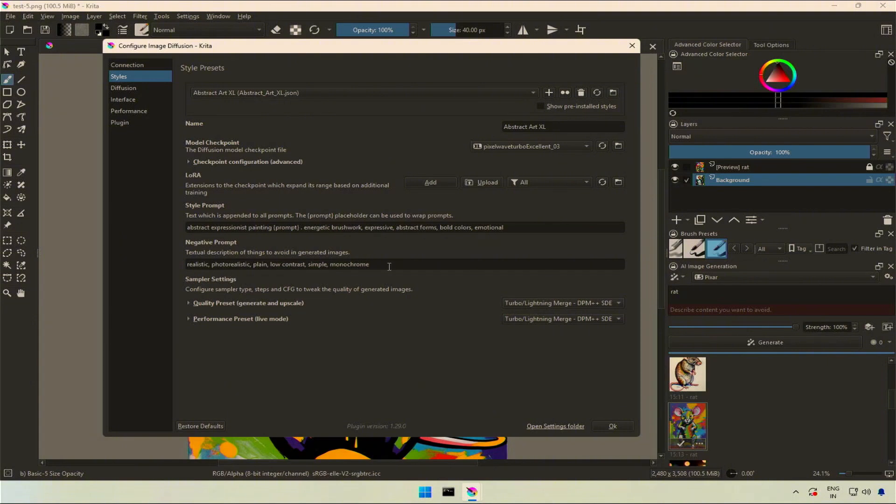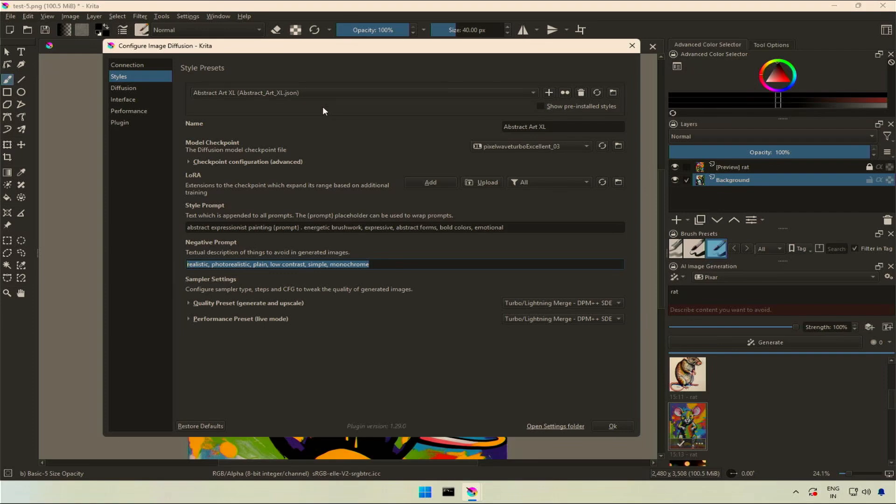Same goes with the negative prompt. It will be appended. This style prompt you are looking at is from the styles you added just now from the Google Drive I shared. The point here is you do not have to type the same thing again and again.